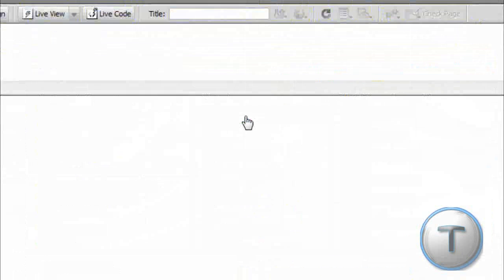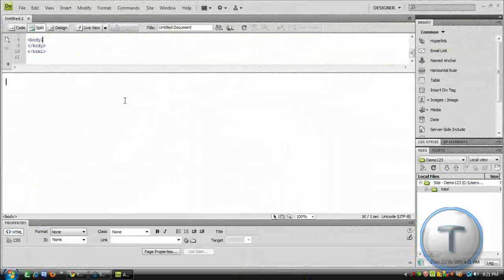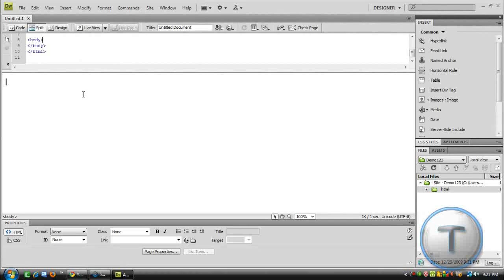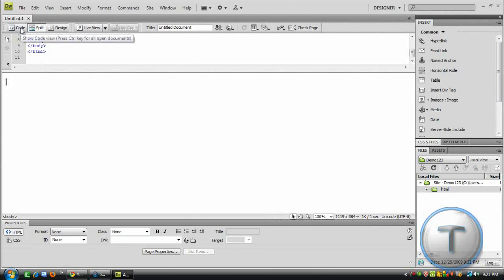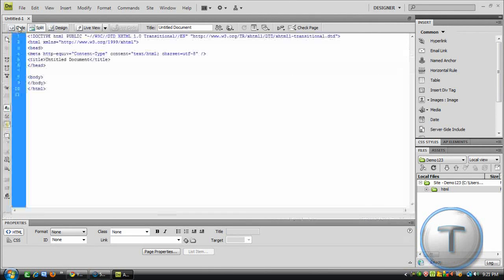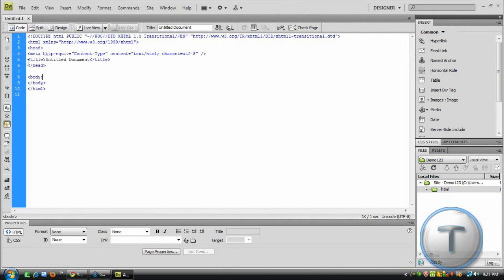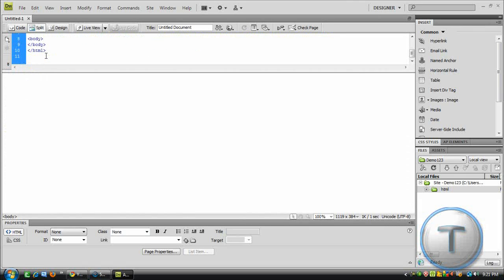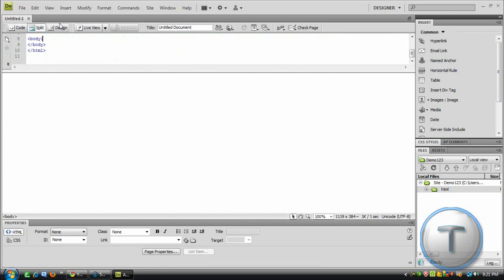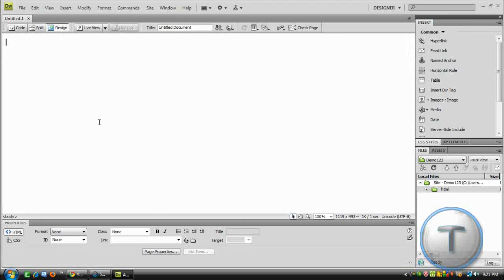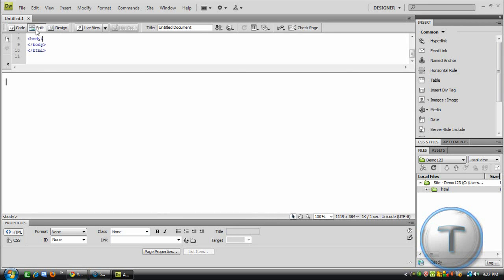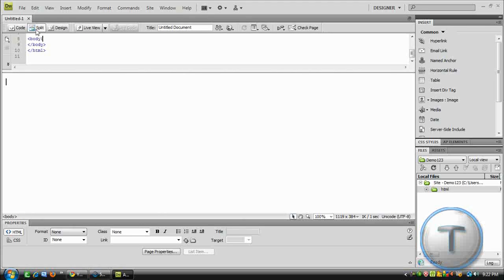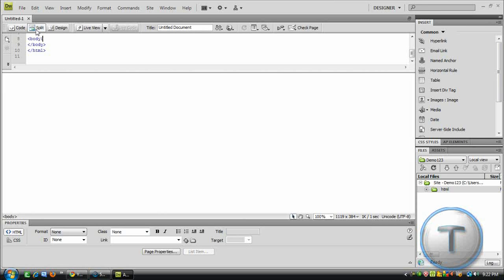So, create a new HTML. Now you get this. So, on top you get three tabs. Code, which is where you can work on the coding. Split, where you can also see the code and the design view. And design only shows the design view. So, that's all there is to know. Let's create our web page.